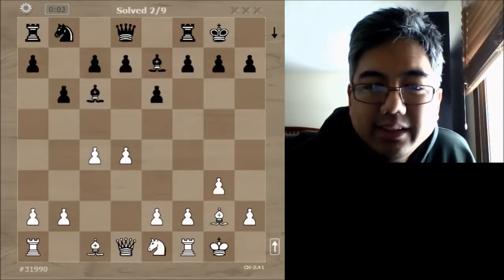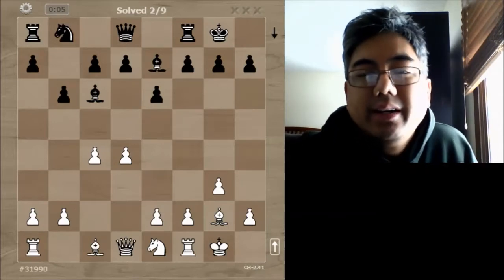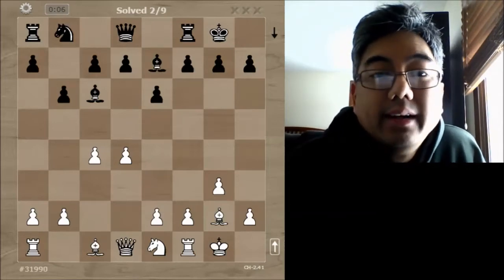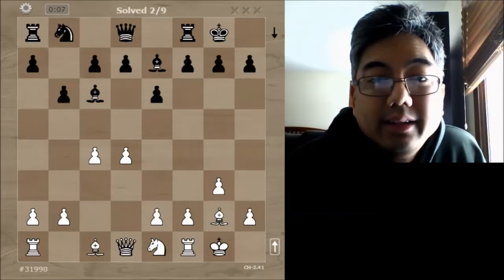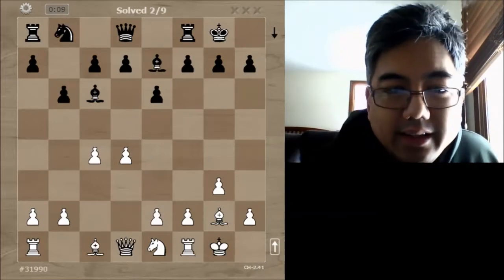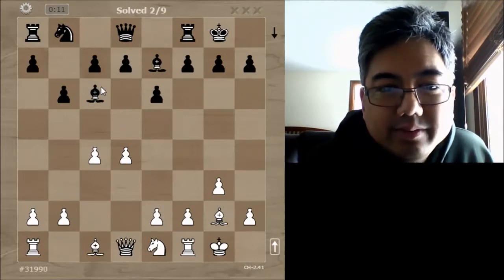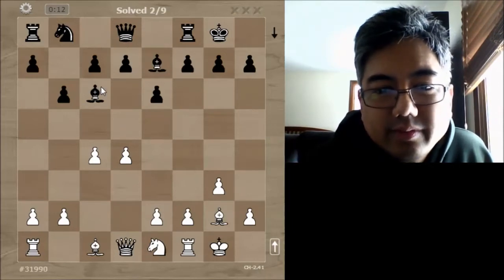What Chessity does if you get it wrong is it kind of stops you in your tracks — it used to have a big buzzer sound but not anymore. Knight takes c6 — now it's a second move — queen to d6, and I take. Got it right again. Took a little longer than it probably should have, but that's what happens sometimes.